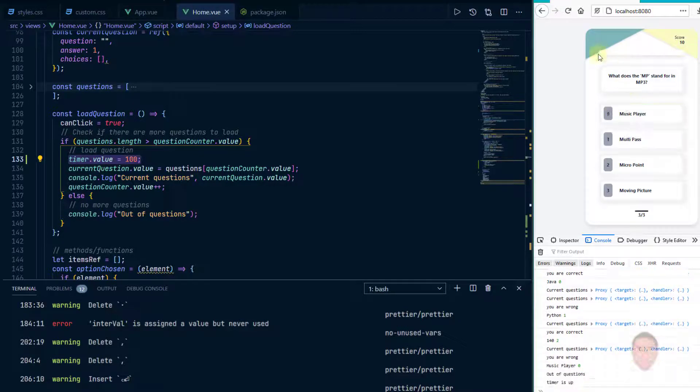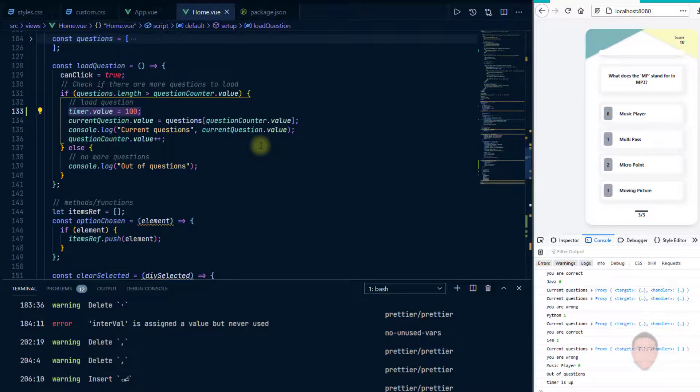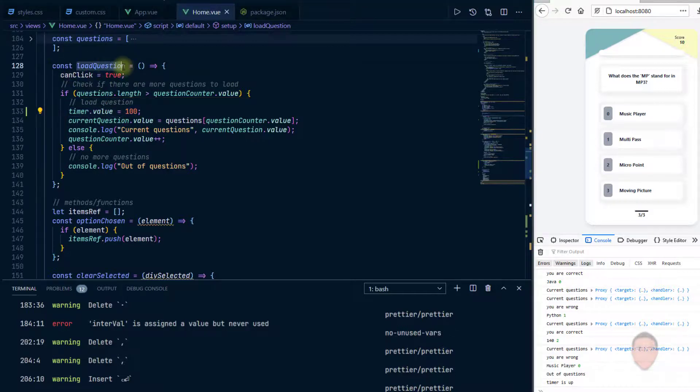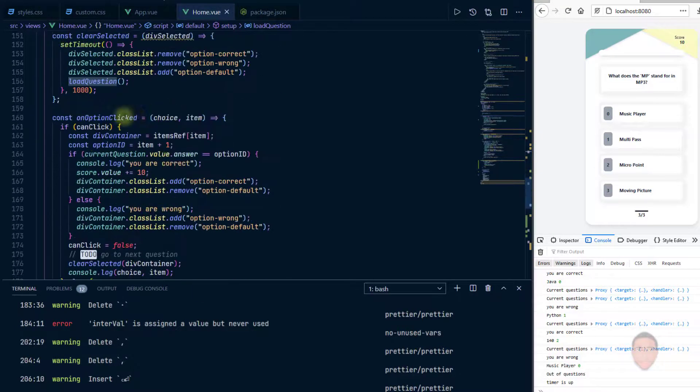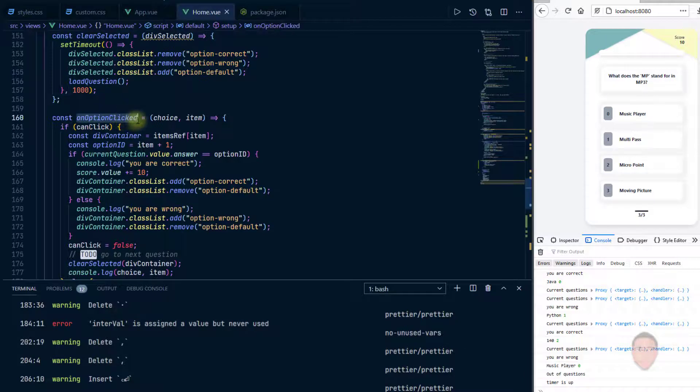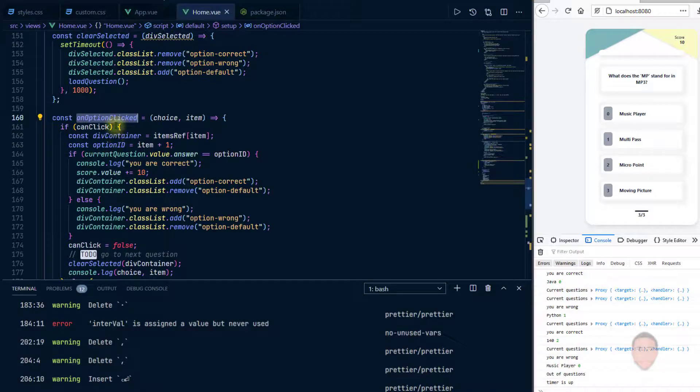Then when I make a pick, let's say I choose, there's a possibility that it might still run down to zero. Okay, so what I would do is apart from where we load the question, I'm also going to add, when you make a choice it should reset the timer again back to 100.